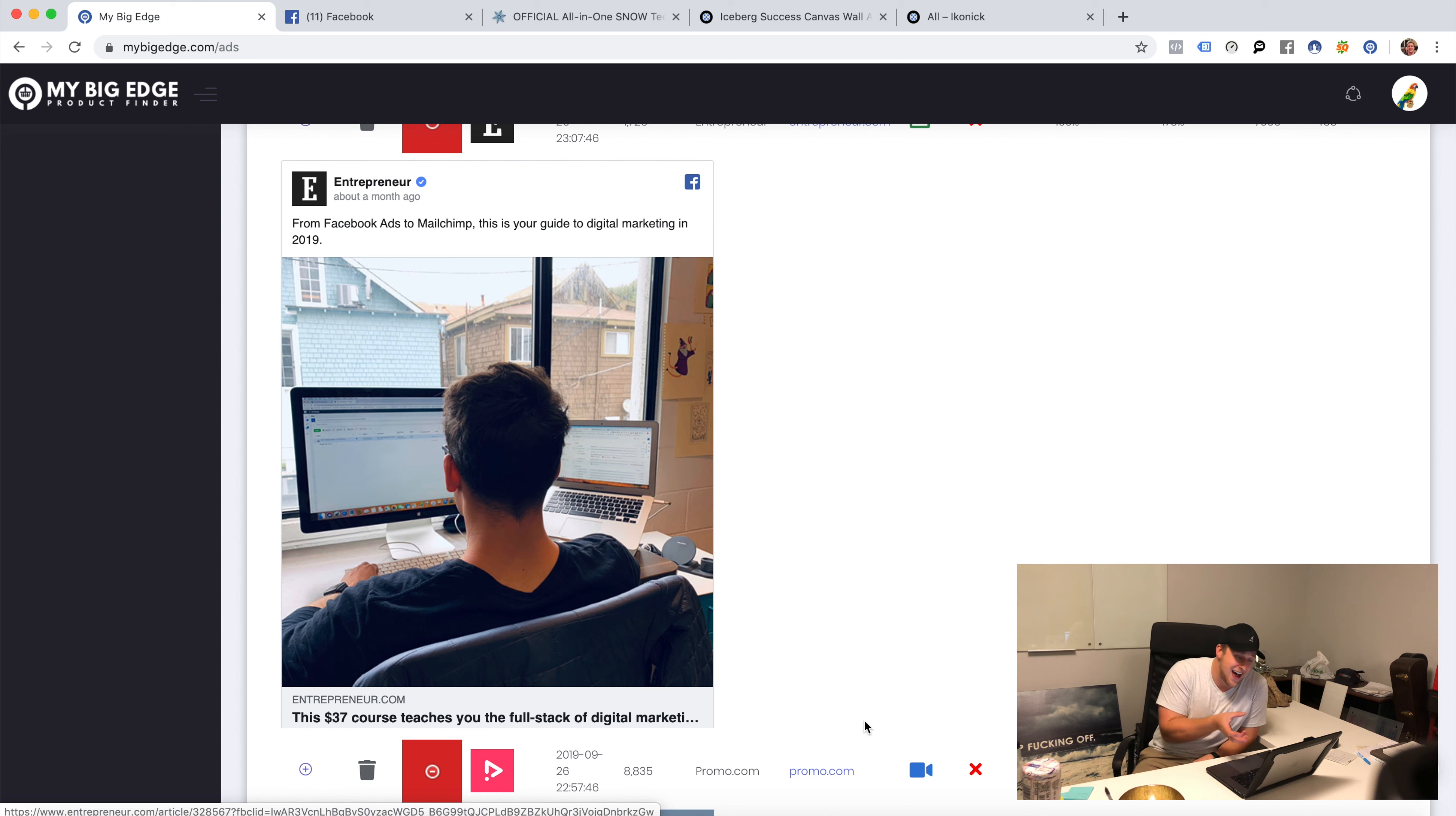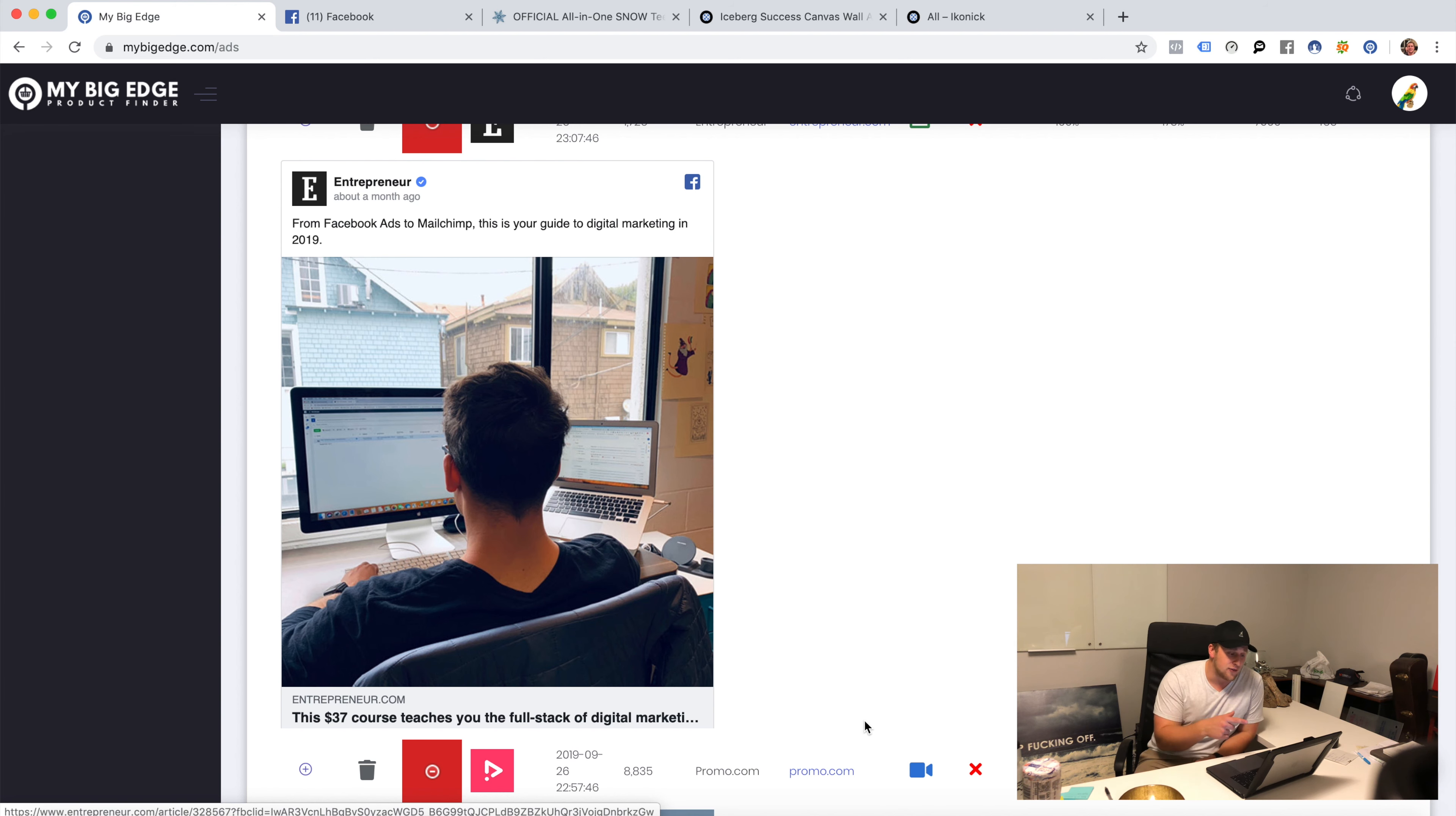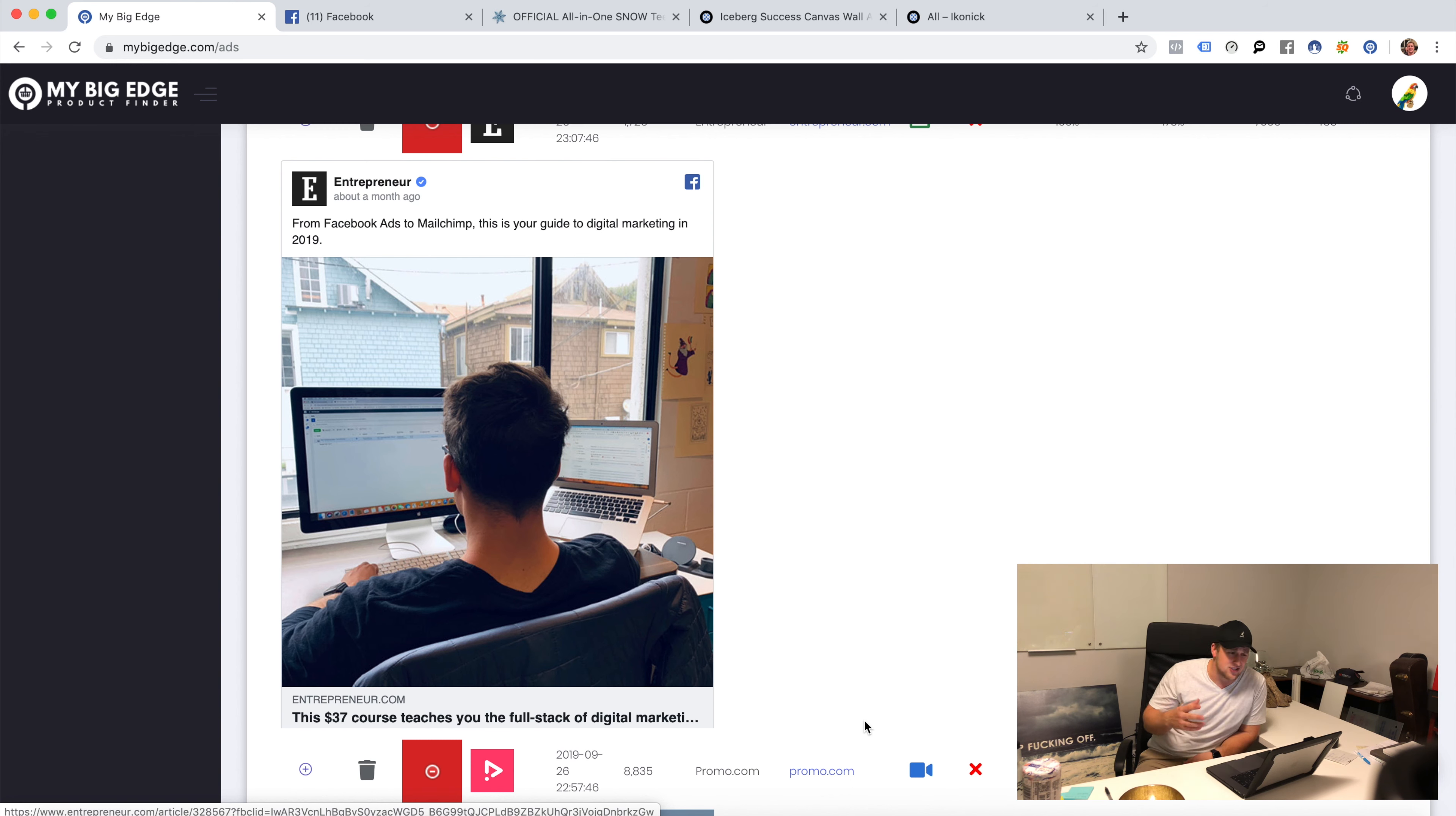Full stack's like a programmer term, it's sexy, it's cool. Great, Entrepreneur.com, big name behind it. Going to be tough for me to acquire that kind of engagement when Entrepreneur.com is using this. But that's not a free stock image, notice that. That's not a free stock image, that's an image that they took.